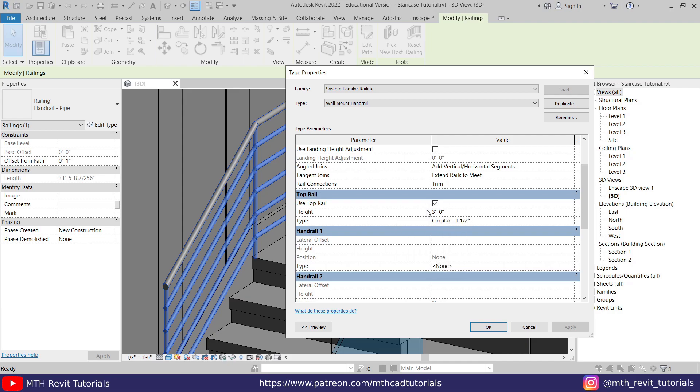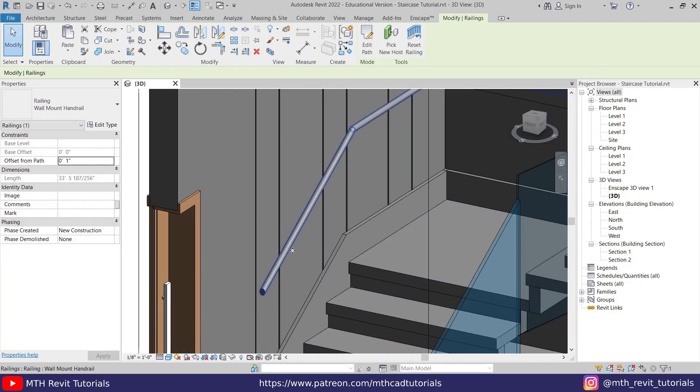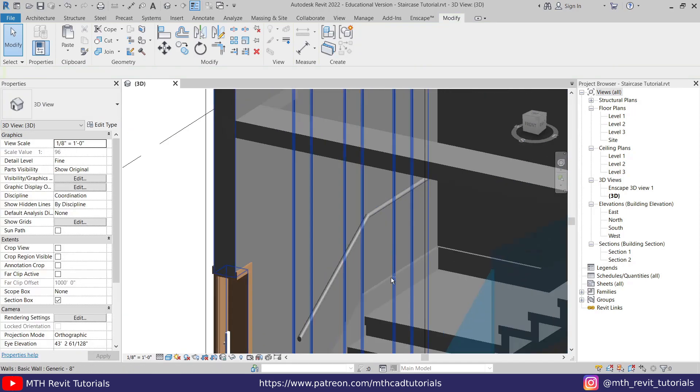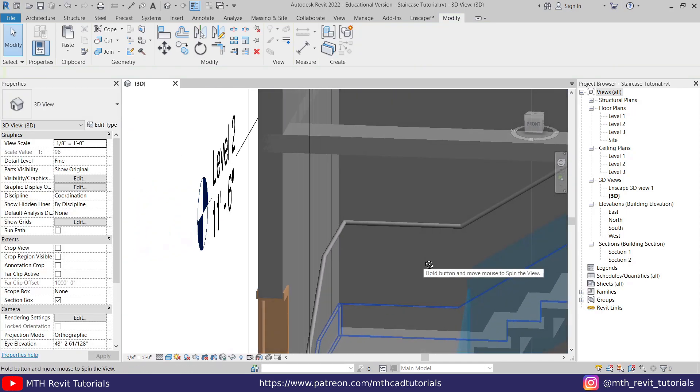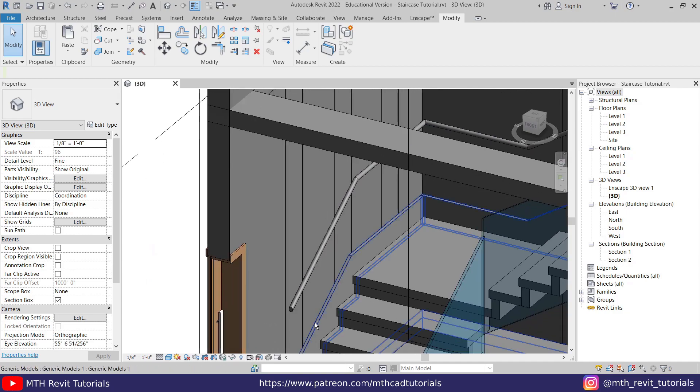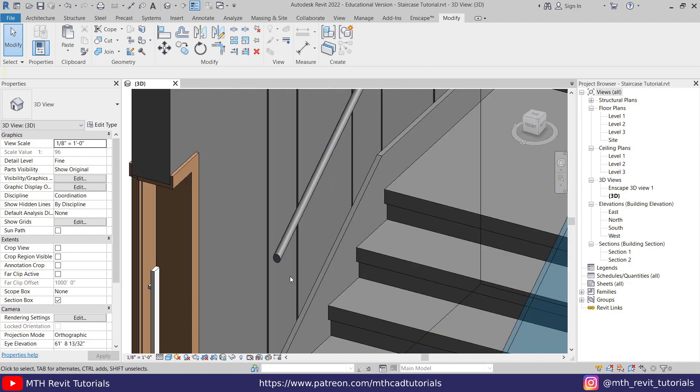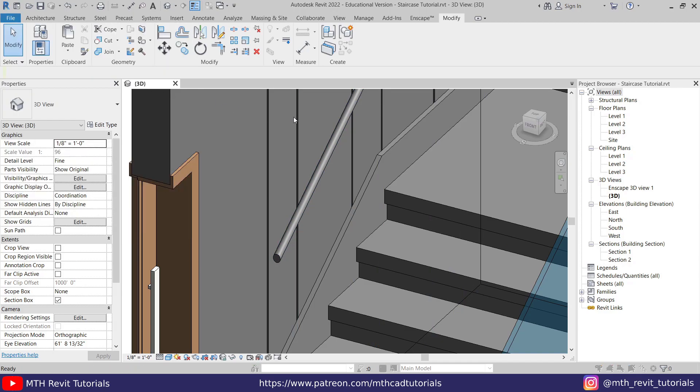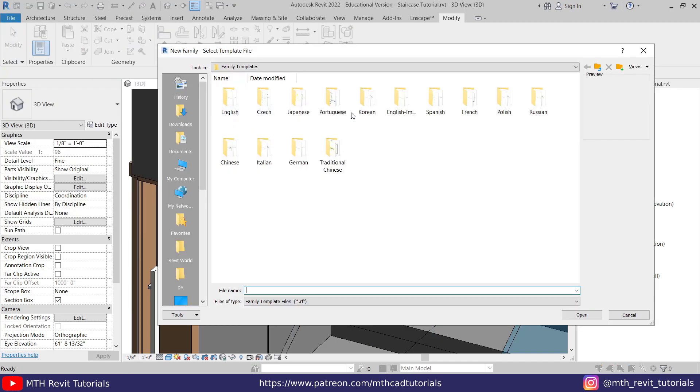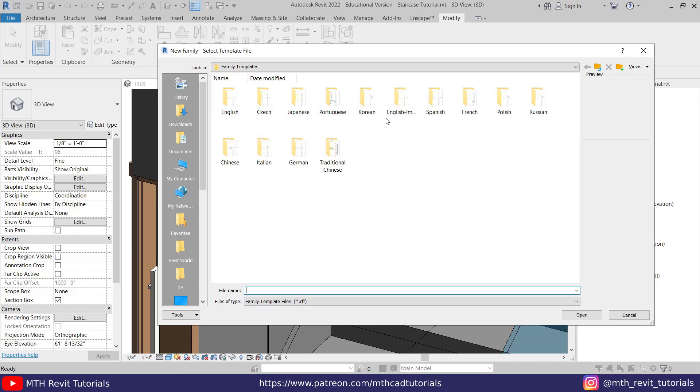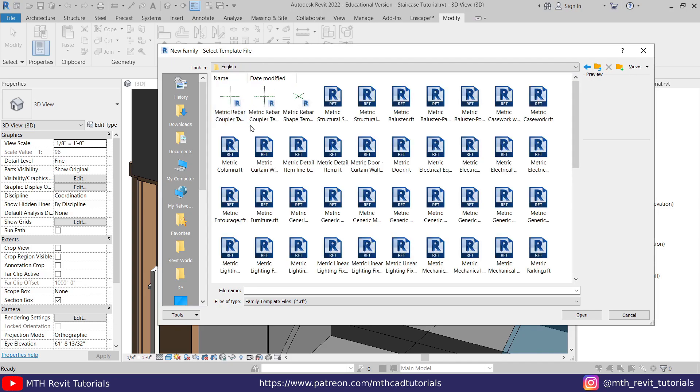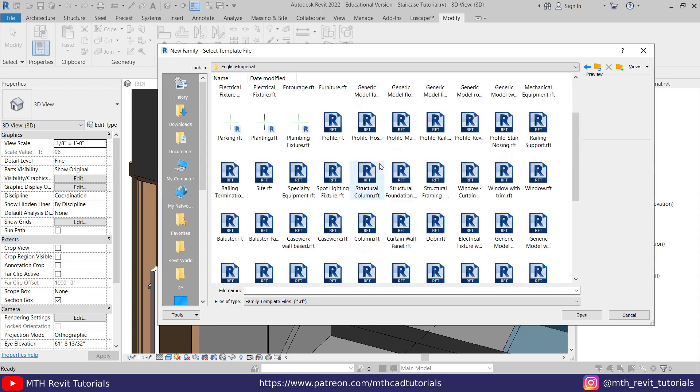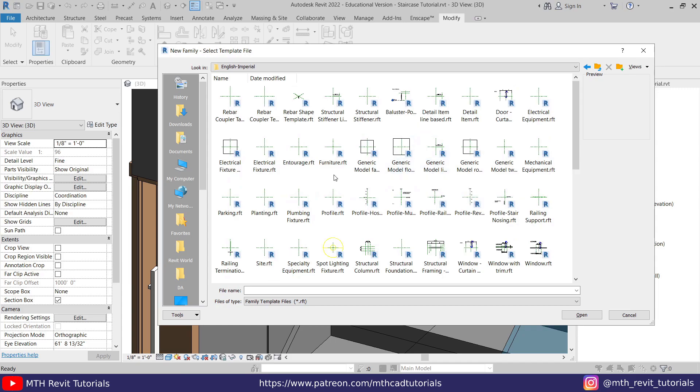Now if I scroll down a bit, you'll see the top rail parameters. We need to edit the top rail parameters here. But before that, first we want to click OK, and you will notice we got the circular railing here. Now we want to create a custom profile for this railing. Let's go to File, New Family. Here we need to go to English Imperial. If you are working in metric units, you can just load a profile from this English folder. I'm working in imperial units, so I'm going to open the English Imperial folder and just look for the profile template here. Here we have it. Let's open this up.